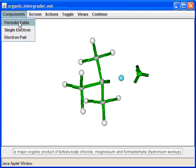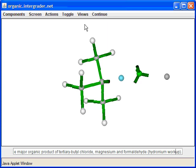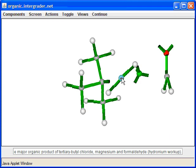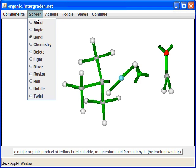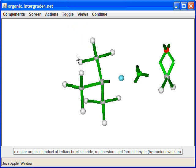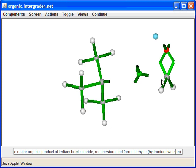Now that we have a carbanion, we need to react with formaldehyde — the simplest aldehyde, a carbon-oxygen double bond compound with at least one hydrogen on the carbon. The program again adds extra hydrogens to magnesium, so we delete those. We look for our nucleophile and electrophile: magnesium is attracted to the oxygen but is mostly a spectator because it's so electropositive.